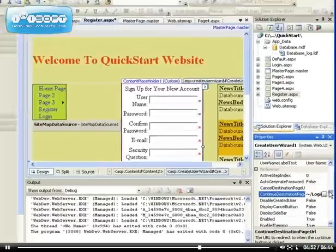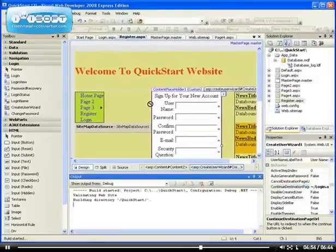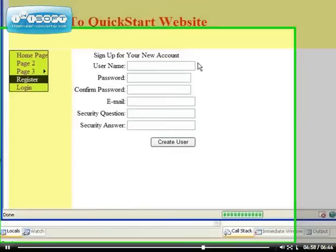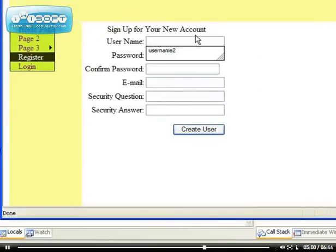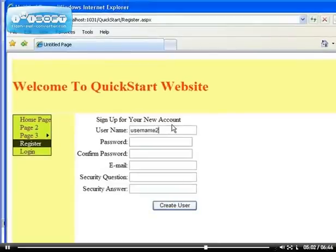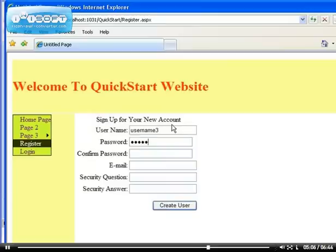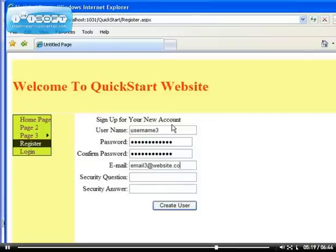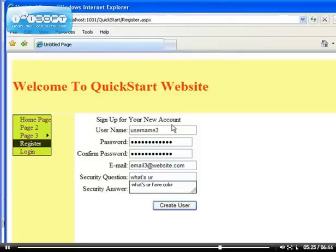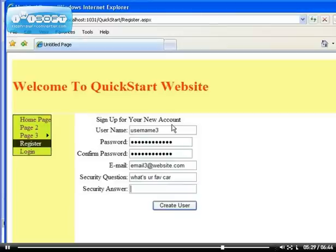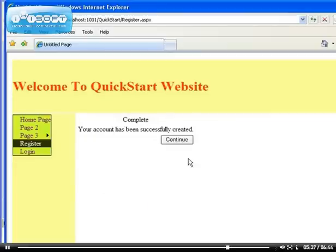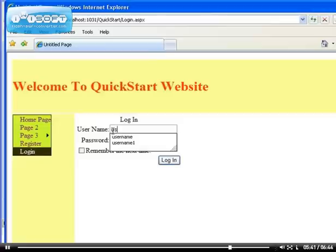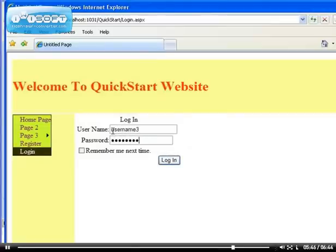Let's try that again to make sure it works. I'll create username3 with the required password format. The security question is 'What's your favorite car?' and the answer is Chrysler 300C - beautiful car. Let's create the user. It's created. When I click continue, it takes us to the login page.